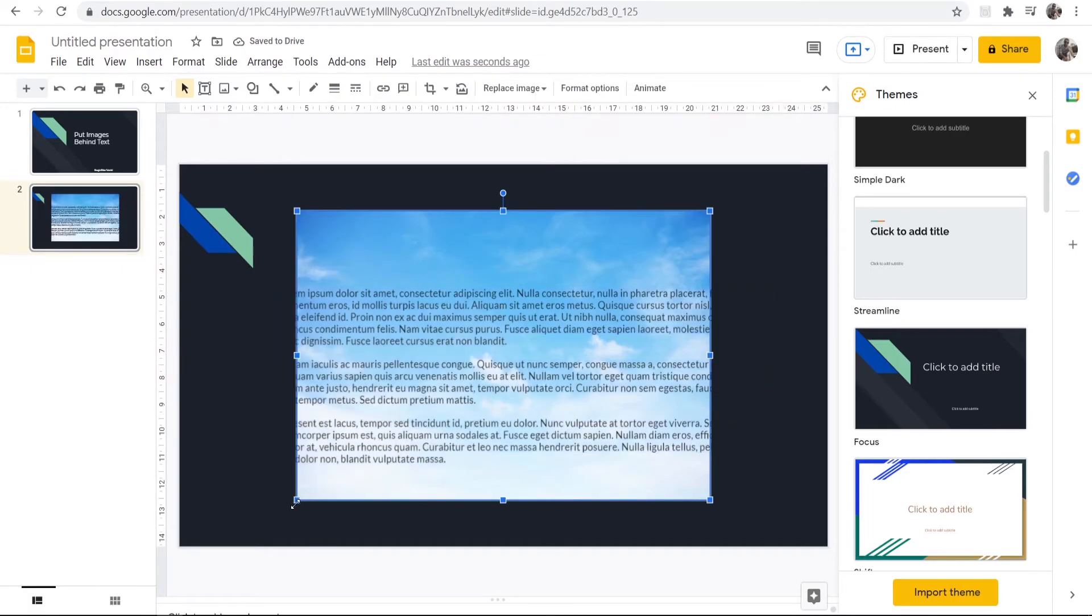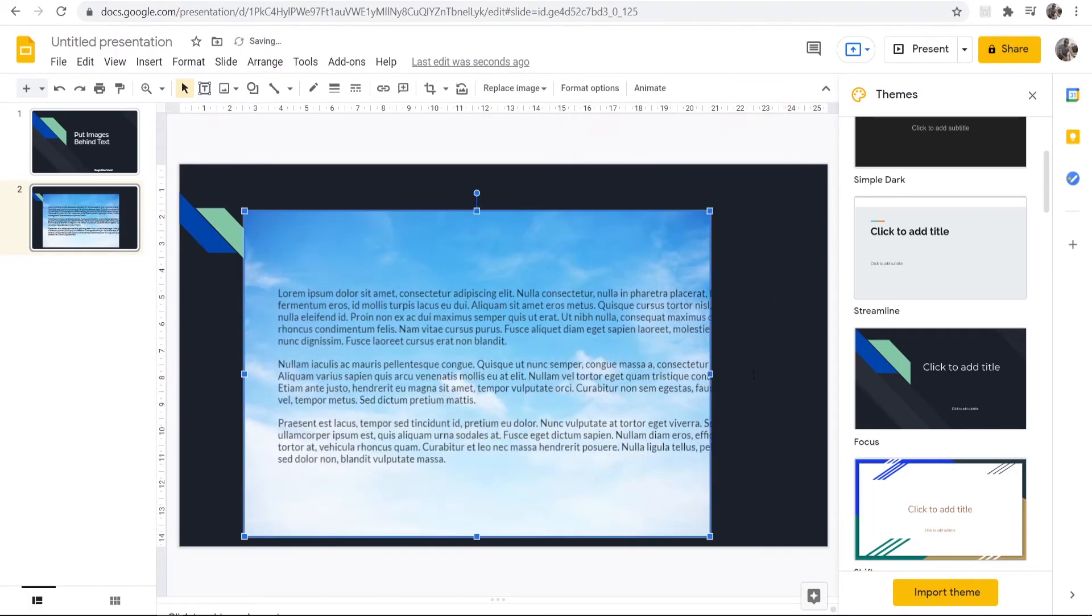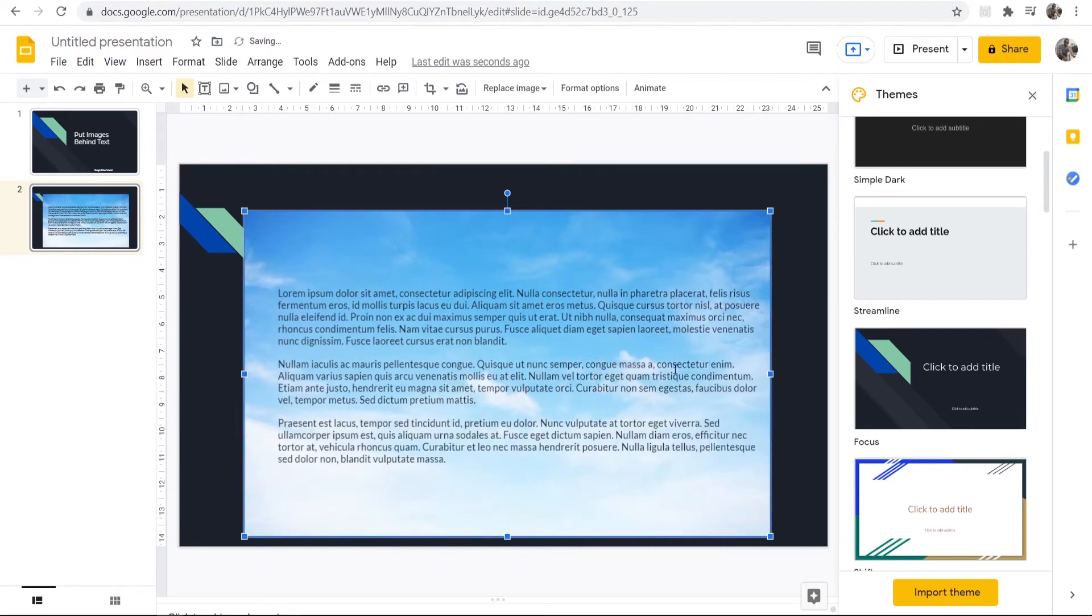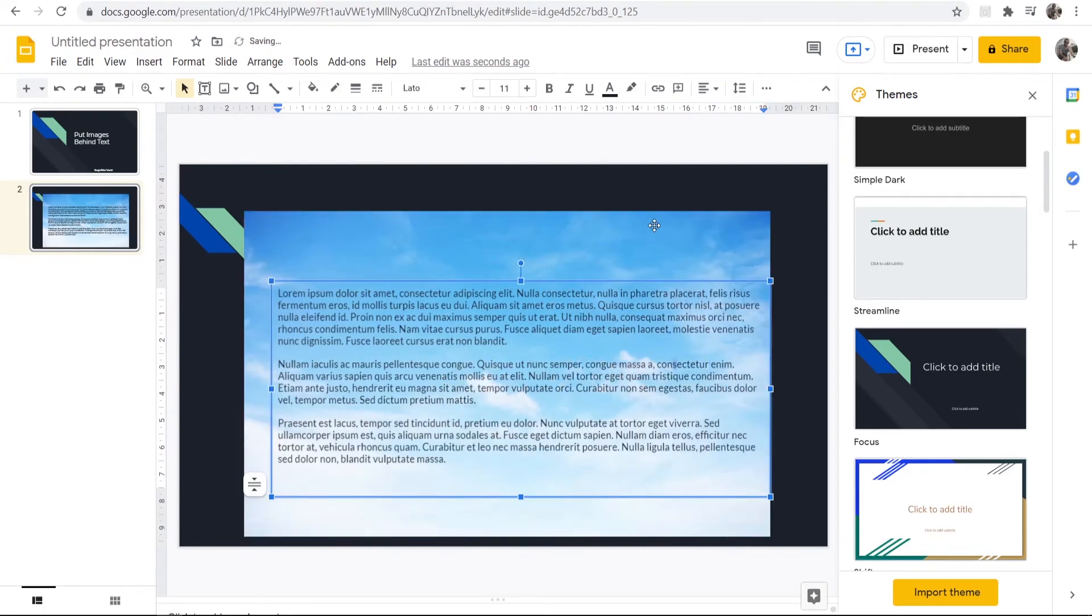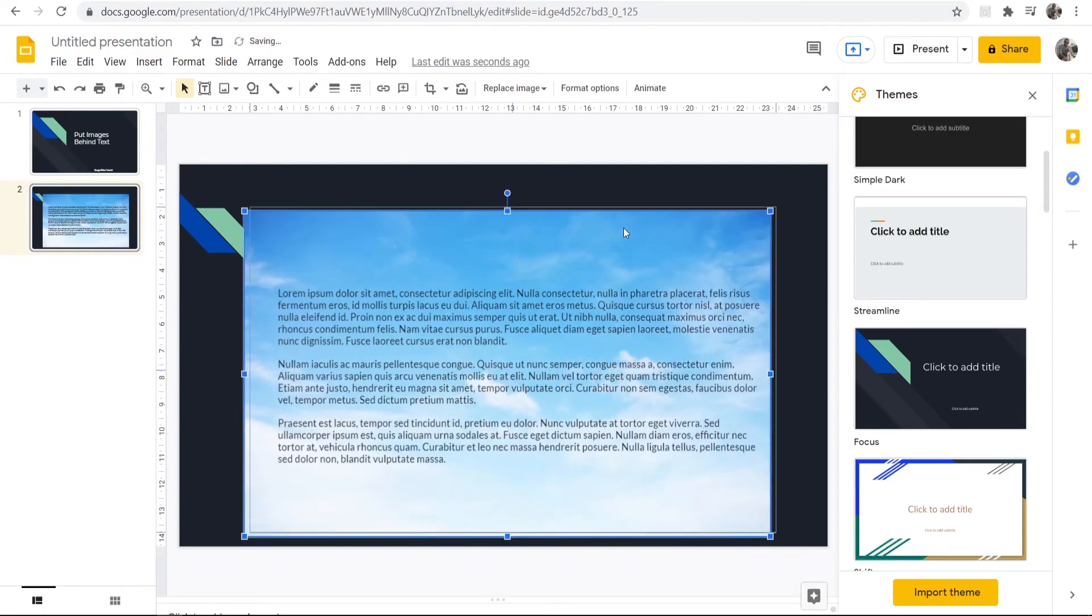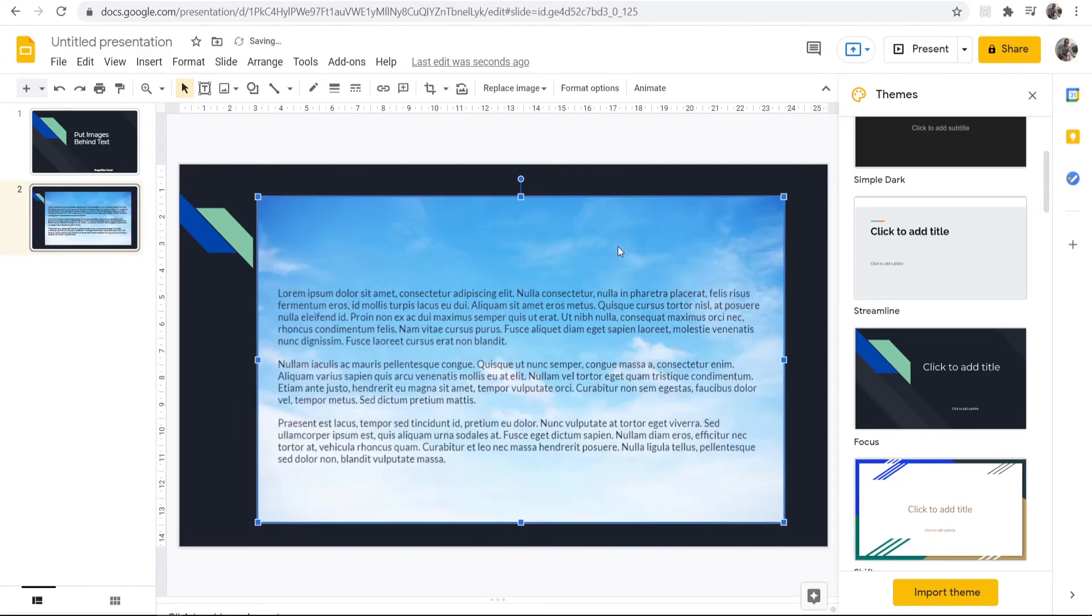And now we can see we've got the text as black. I'm now going to resize this picture here and we've now got our image behind our text. So that's how you can do it in Google Slides. If that helped you out please do make sure you leave a like and comment down below.